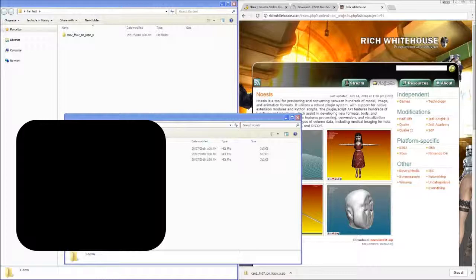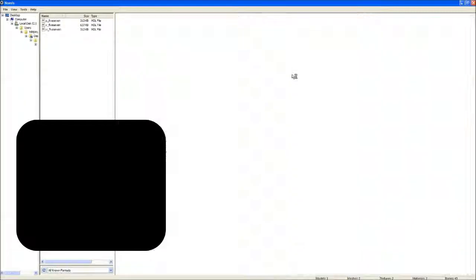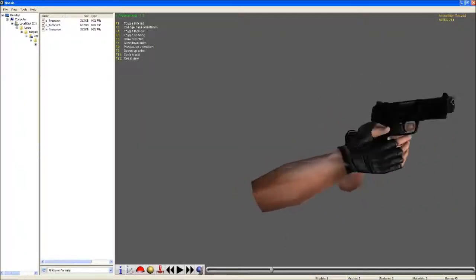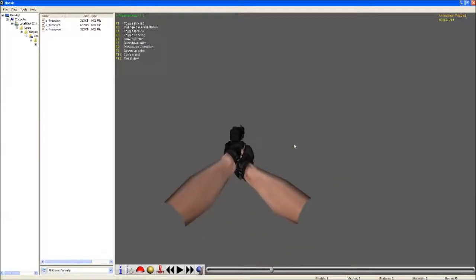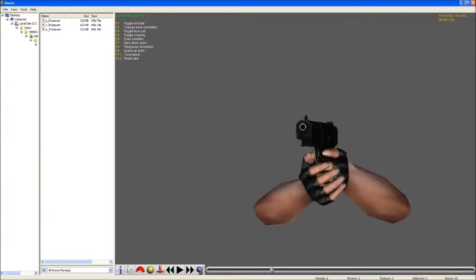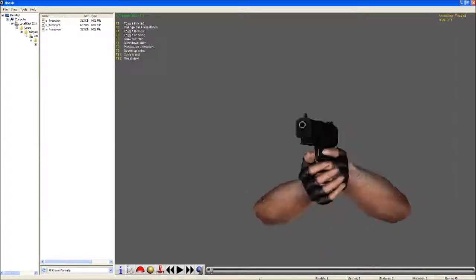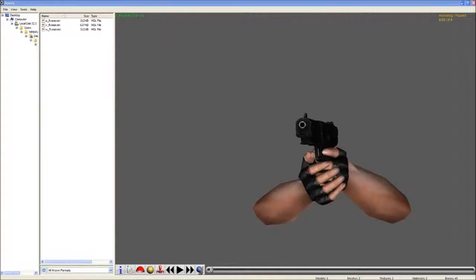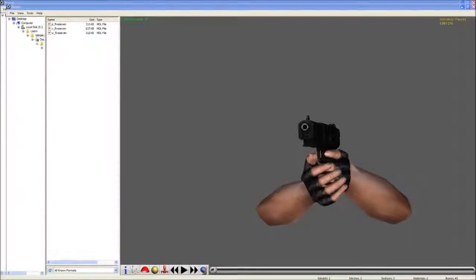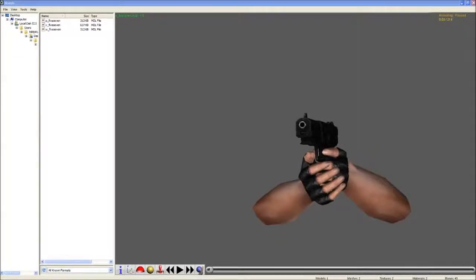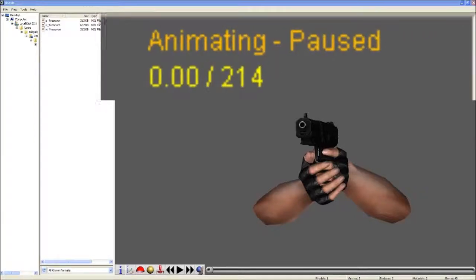Now go ahead and open that up. Here it is. Now this might look weird unless you know how games work - right now we're breaking the fourth wall. We have our animation timeline at the bottom here, and at the top right corner we have our animation number.